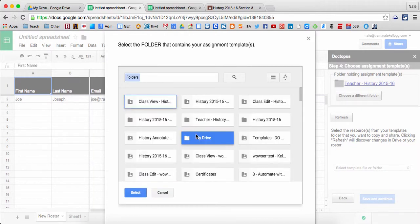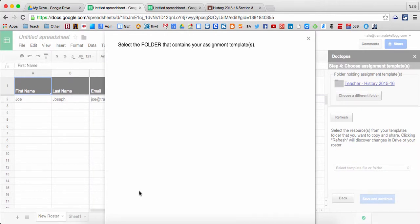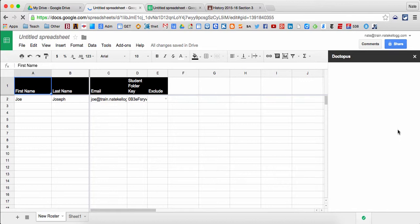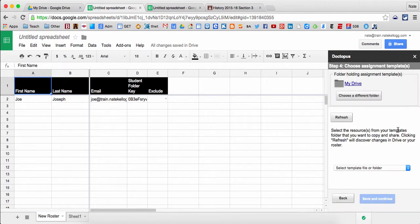I'm going to just select my drive and say select. That means it's going to pull it from my drive. Again, normally you'll want to have this in an assignments folder specifically so you can go back to the same place every time to find it.